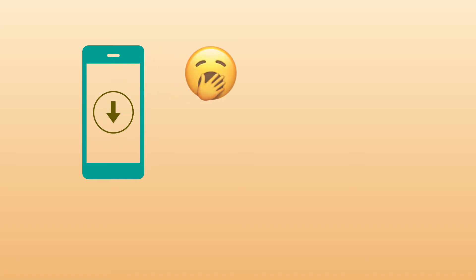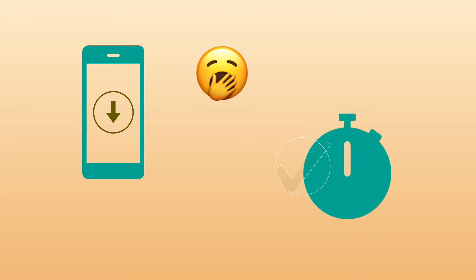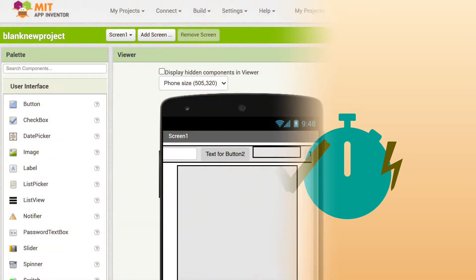Downloading the app every time to just find out whether everything is working properly or not is a tedious process. So you need a more simple, easy and fast method to test the app. The good thing is App Inventor has a solution to this problem.